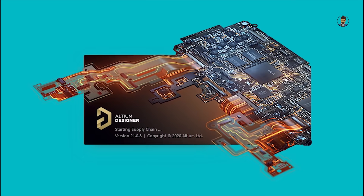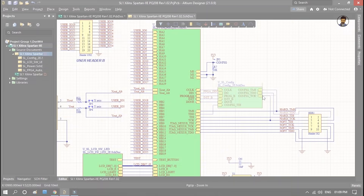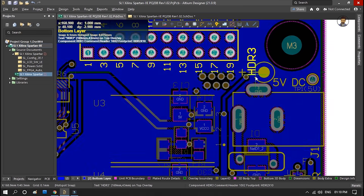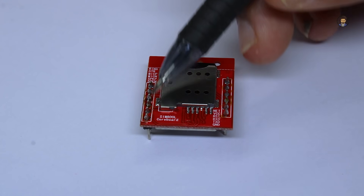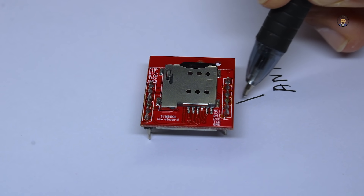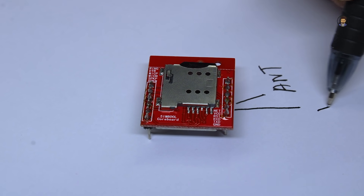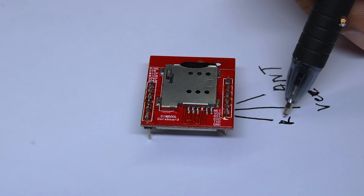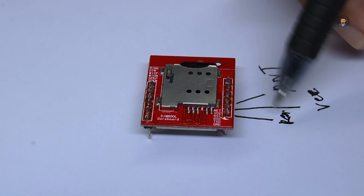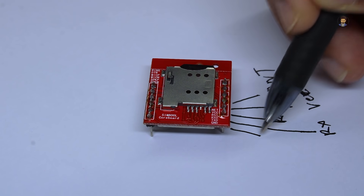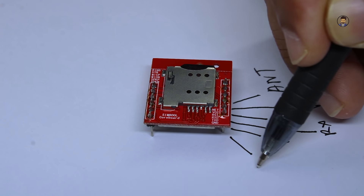This video is sponsored by LTM.com. The module has VCC which is 5 volts, then RST which is the reset pin, then Rx, then Tx, and then ground.